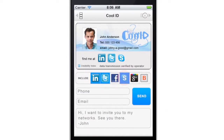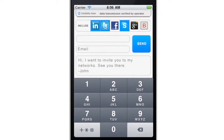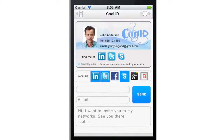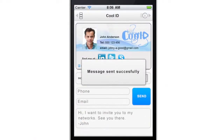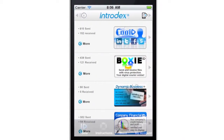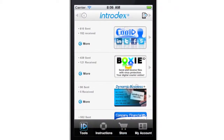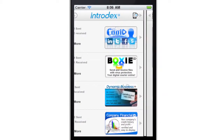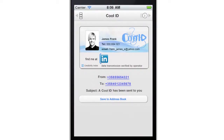Now you can invite people to any of your social networks. Just select the networks you want and you can send invites to them with just one click. When an Intradex user receives a CoolID card, they can join the sender's social networks directly from the icons on the card.